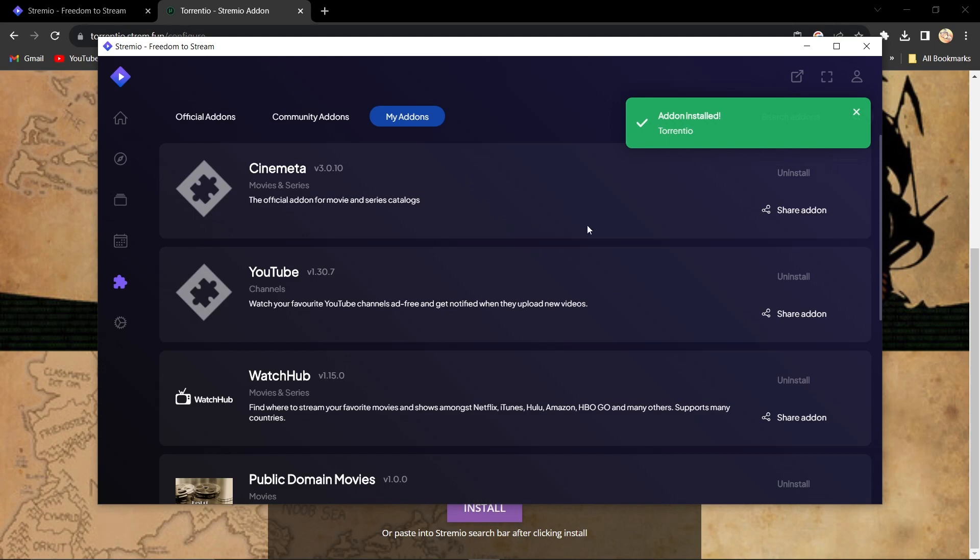And that's it. You've successfully added Torrentio to Stremio. Now you can enjoy the benefits of this great add-on. If you have any questions or need further assistance, feel free to ask in the comment section.